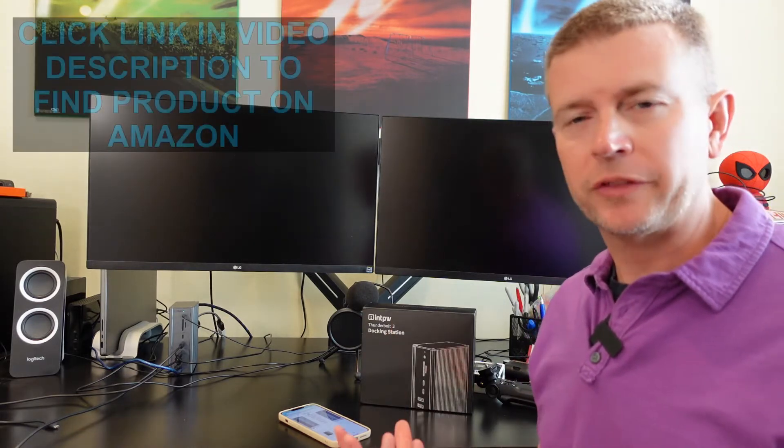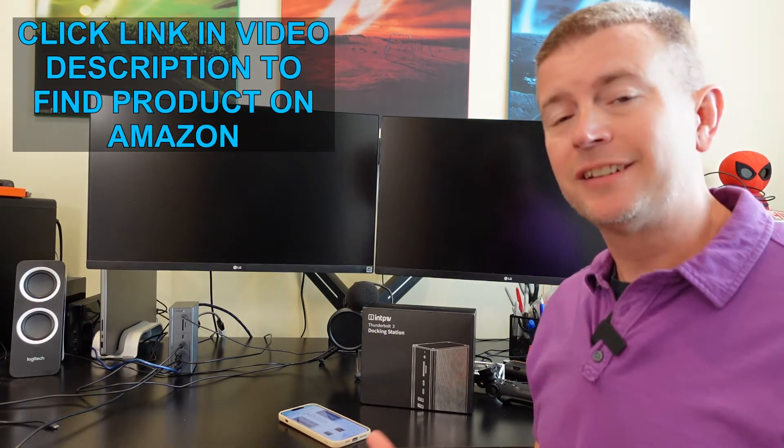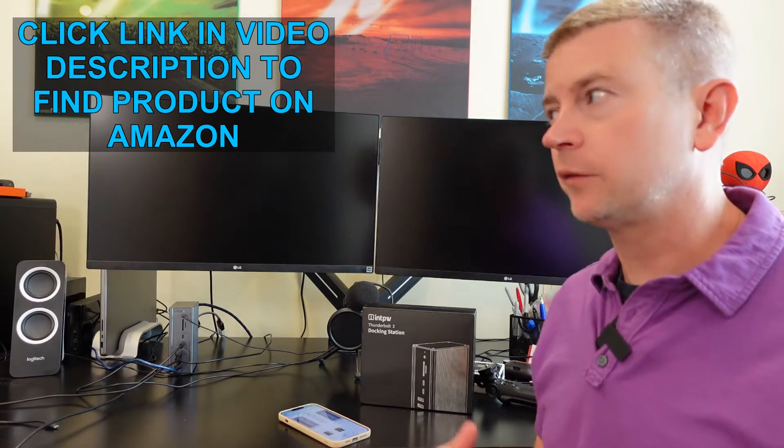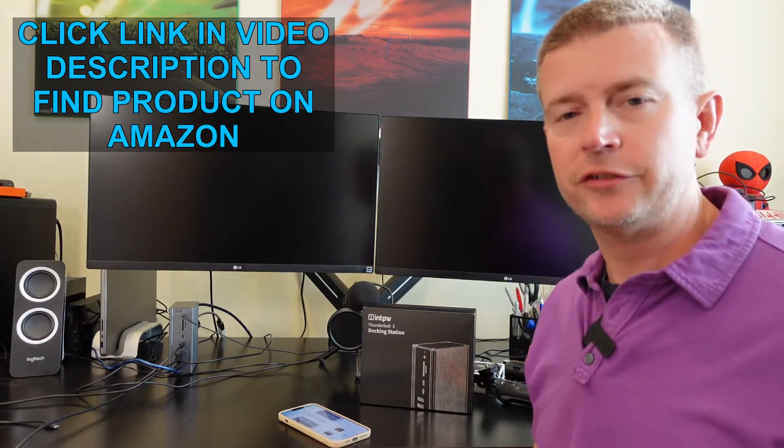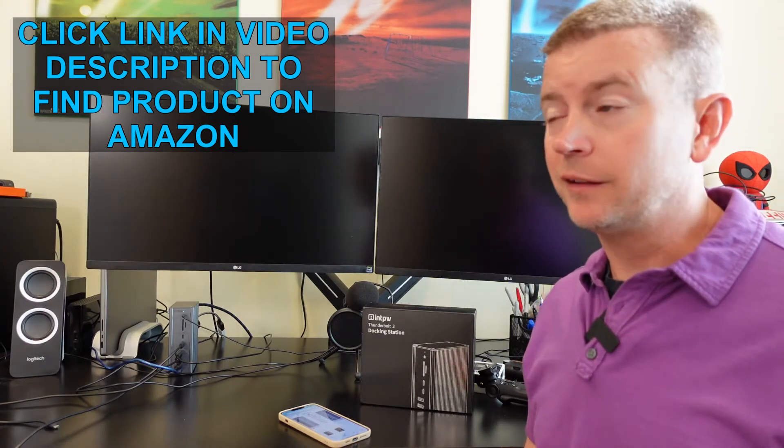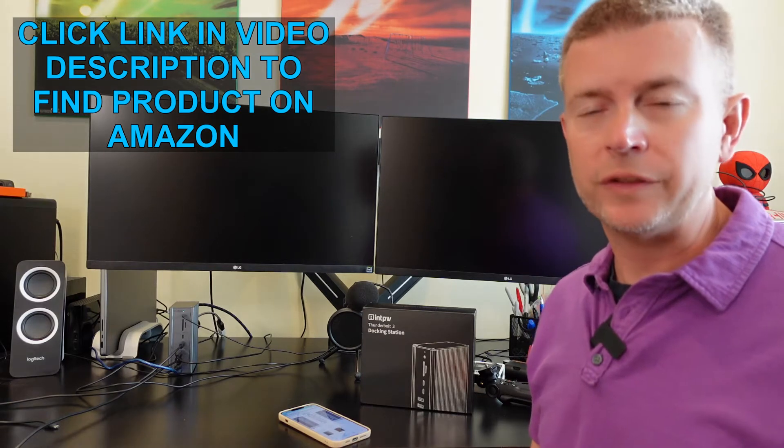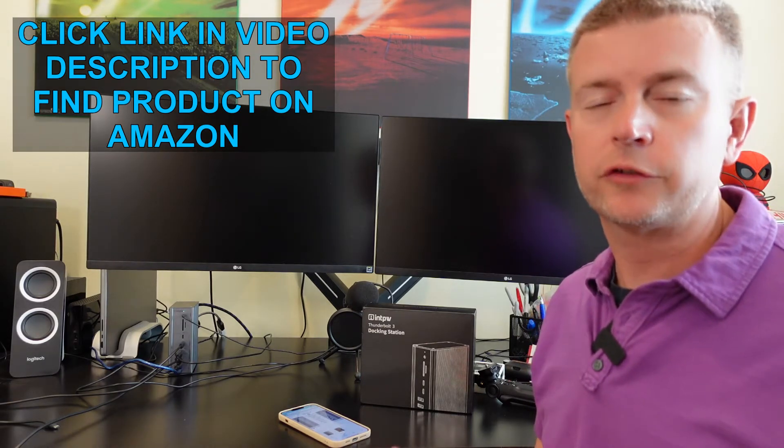Probably part of what you want to do is be able to use dual displays with that, and probably you want to dock it with a Thunderbolt dock that supports dual displays without any issues. This is a much harder task than you would think it should be for something that costs so much money.